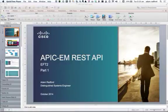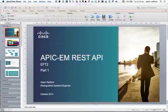Good morning and welcome to the first in a set of tutorials on the APIC Enterprise Module REST API. My name is Adam Radford and I'm a distinguished engineer at Cisco.